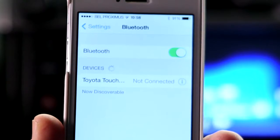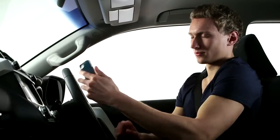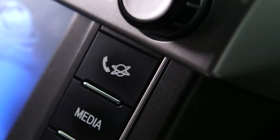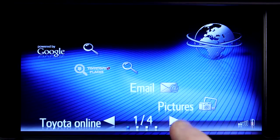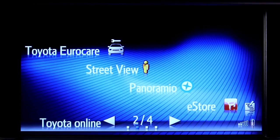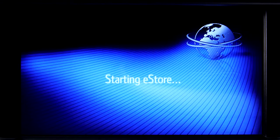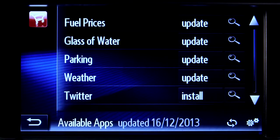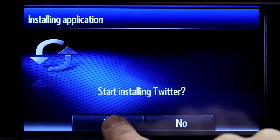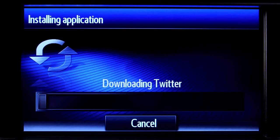If your phone is paired with your Touch 2, you can now go to your vehicle, switch on your device and go online. Touch the eStore icon and you will see a list of all the apps that are available on your system and in your particular region. Find the Twitter icon, touch install and your app will download to your device over the air.